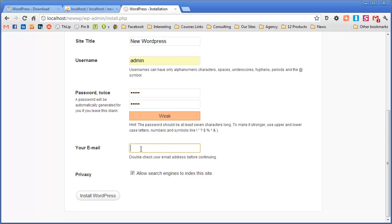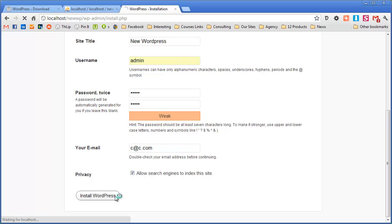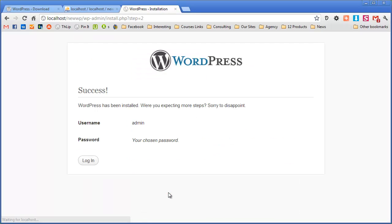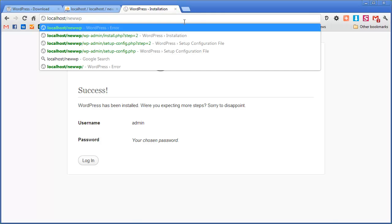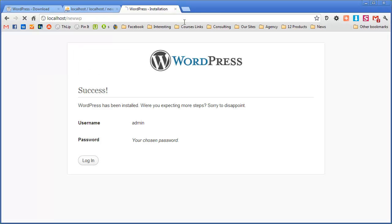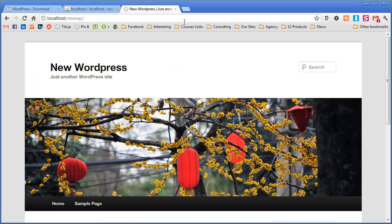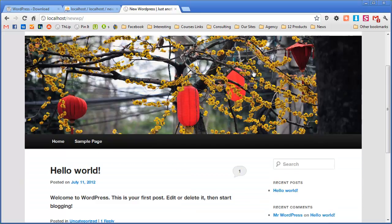Move down and add just a false email, it's not important here, and then allow search engines, that's fine. Again we're doing it locally so it won't appear on search engines anyway. Click on install WordPress and there we go. So now if I just go back to localhost new WordPress like that and press enter there it is, we've installed WordPress.